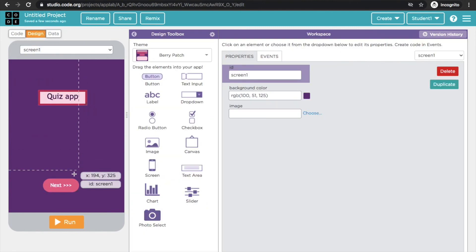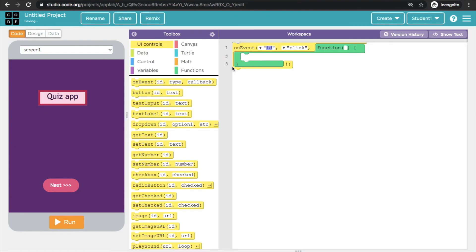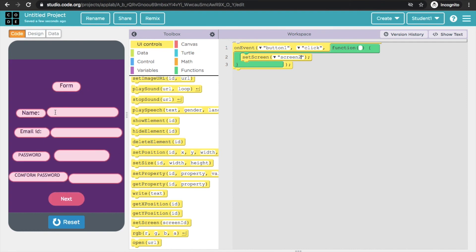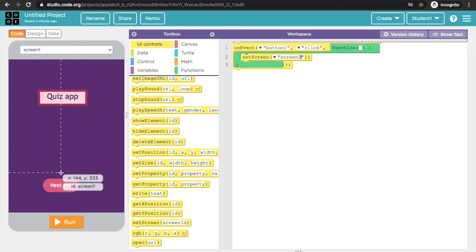Now I will go back to Design. The next screen button's ID is button1, so I will write it as button1. Then I will set screen to screen2. The screen1 button's ID is button1.